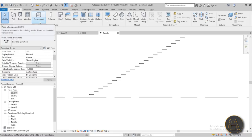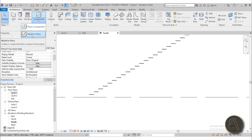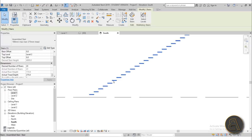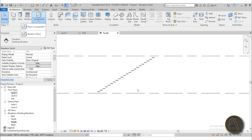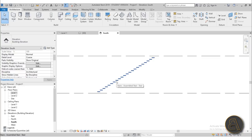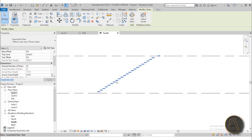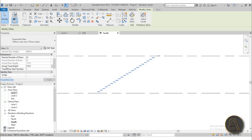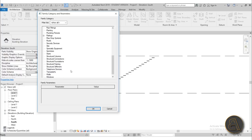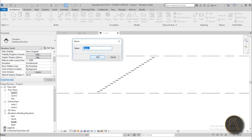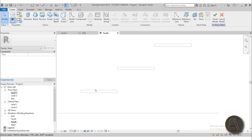To do this we need a Model In Place component. Go to Model In Place and make sure your stair is in the correct position first, because this is an in-place element and changes are hard to make afterward. Make sure all settings — number of risers, tread depth — are correct. For the category, choose Stairs so everything is grouped under one stair.